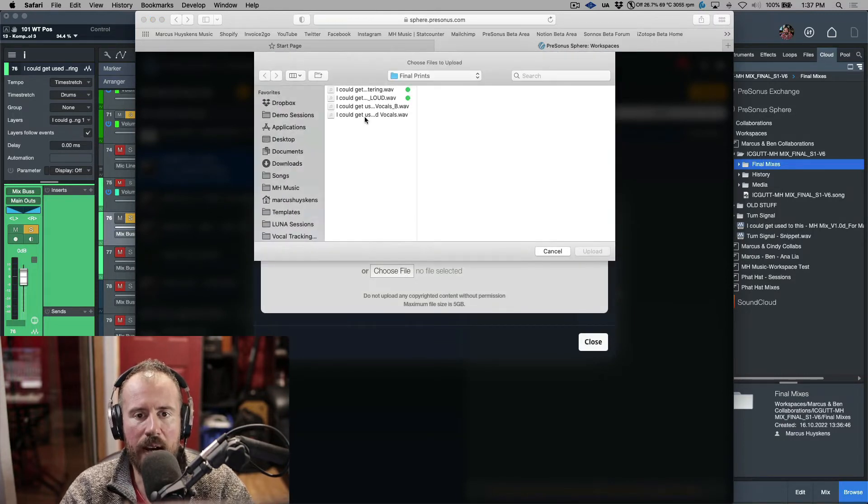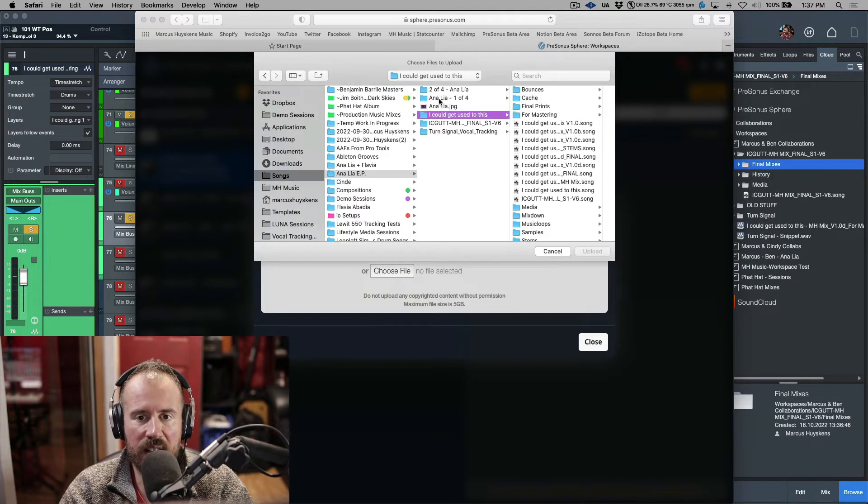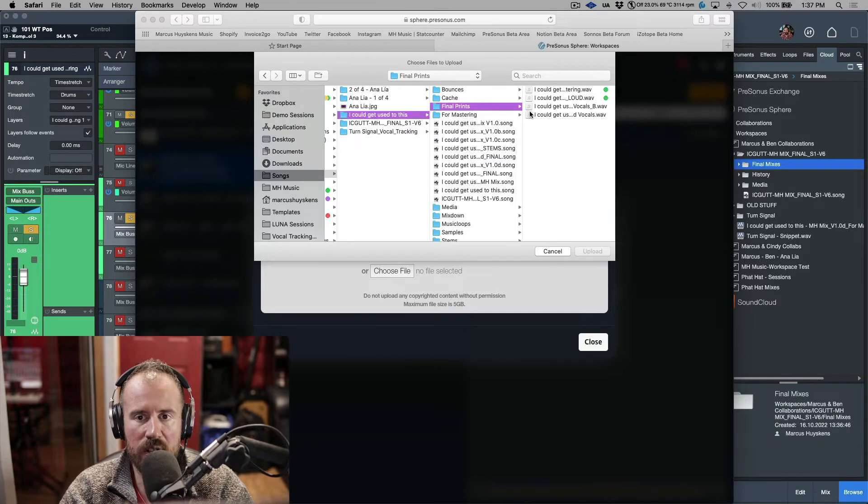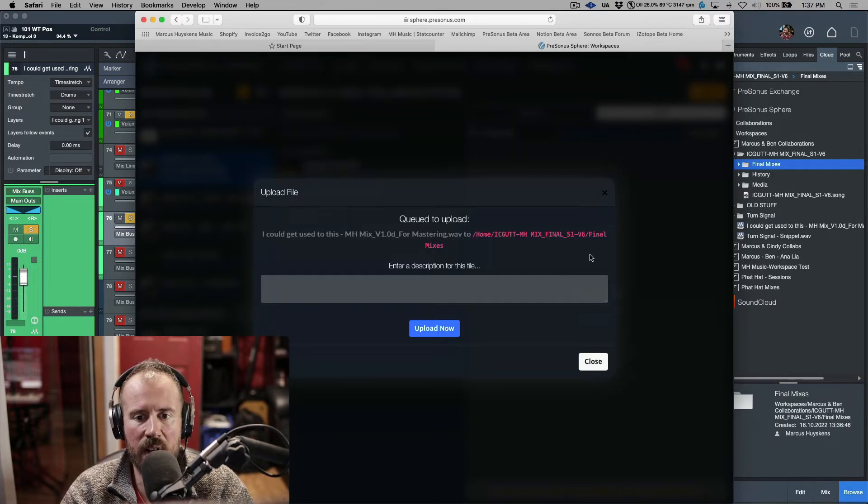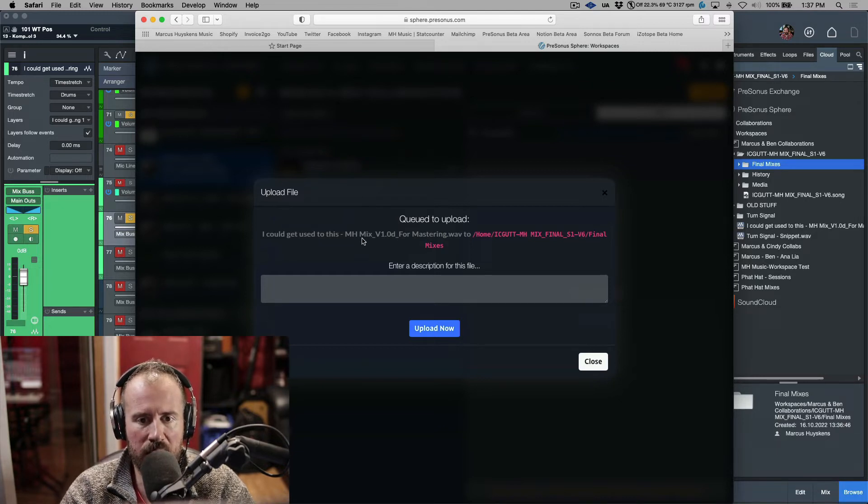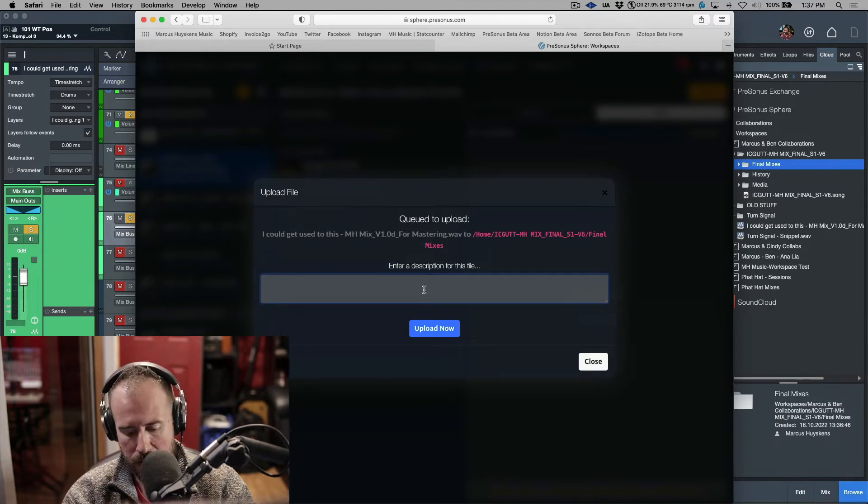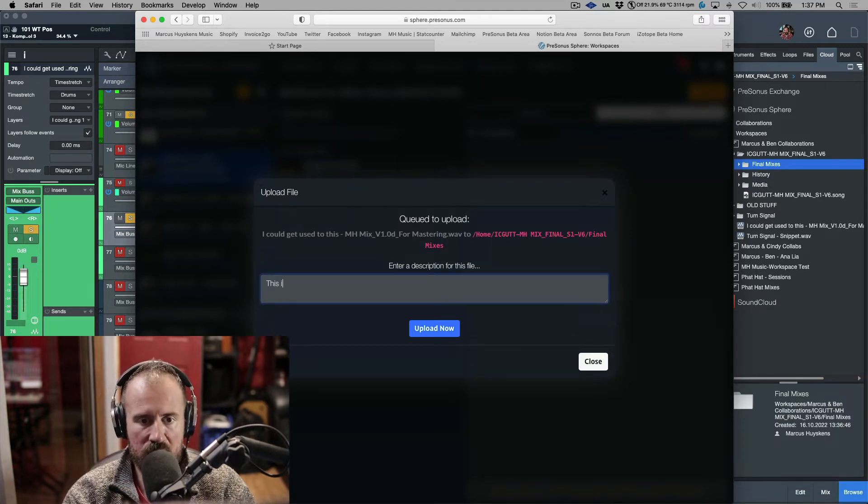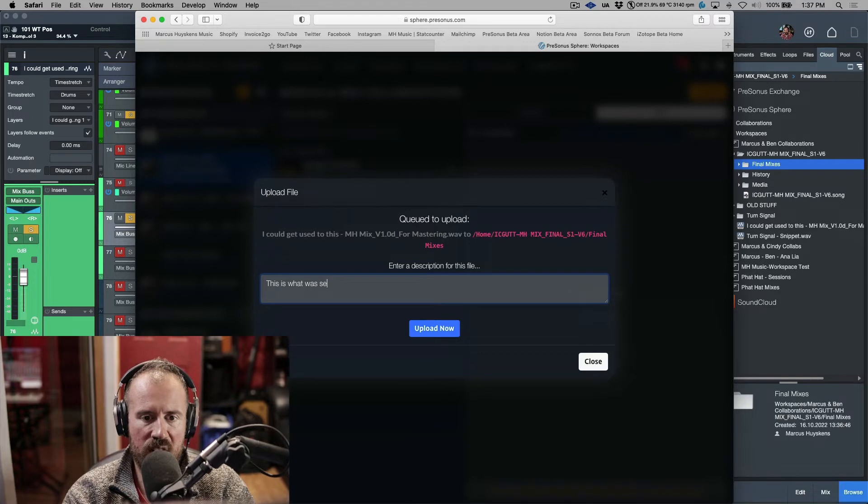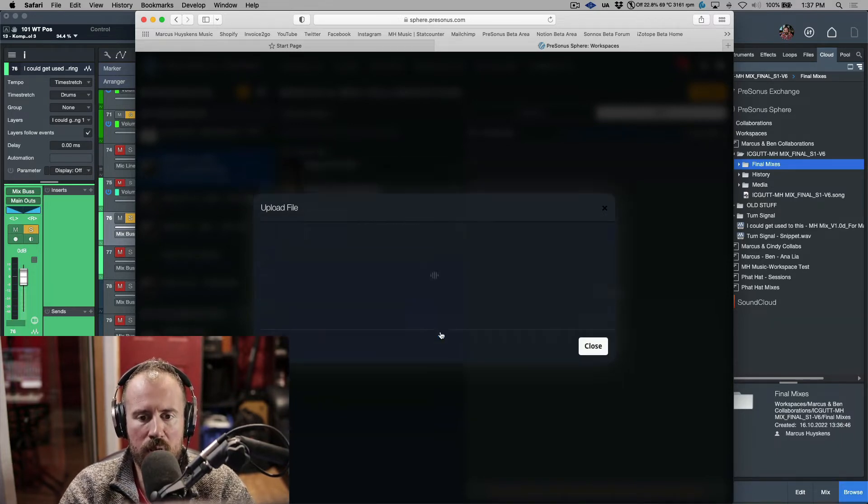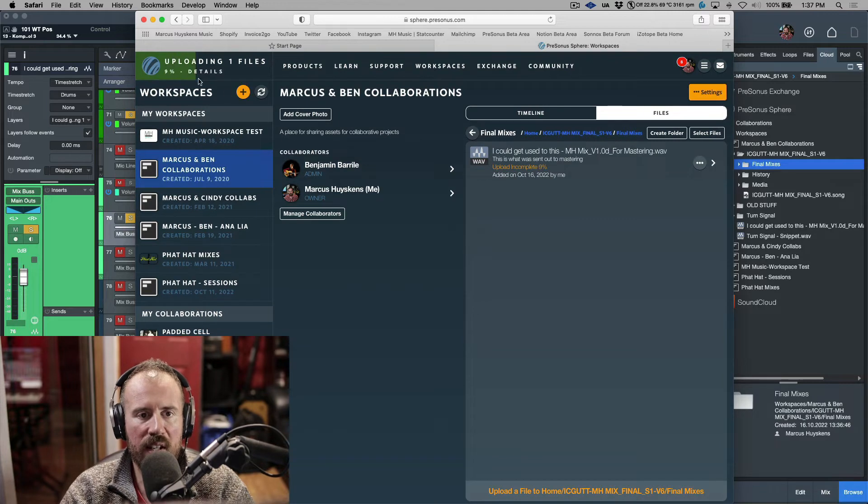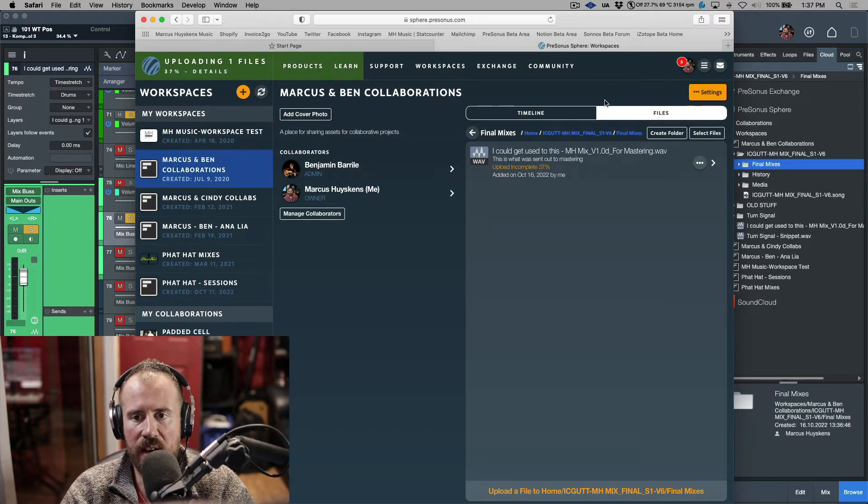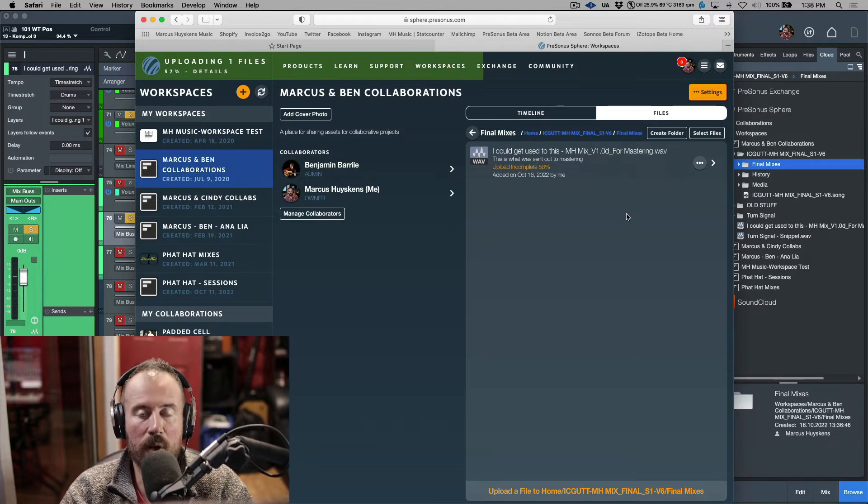I'm going to click from inside and we're going to upload a file. I'll click choose file - I've already navigated to this section. We're going to do these one at a time and initiate an upload. I can enter a description - "Mix 1.0 D for mastering - this is what was sent out to mastering." We'll do an upload.